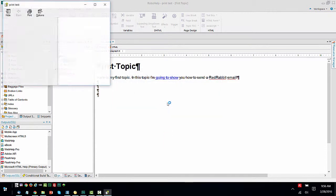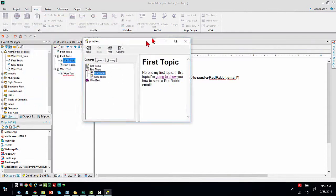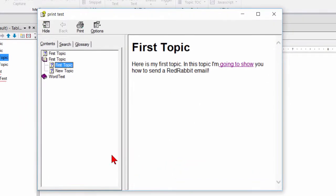I'll view the result. And there's the CHM. So as you can see, I've got a link here that says going to show.